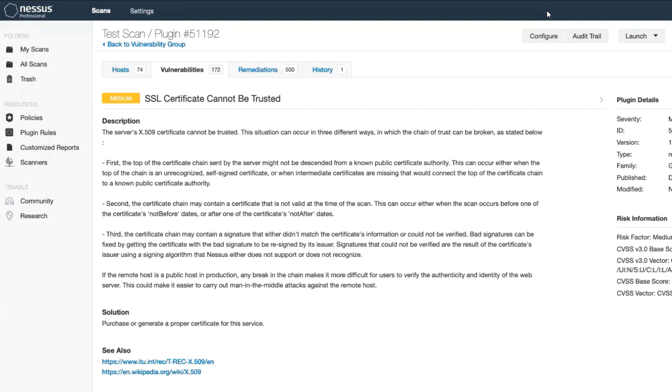If you know that you have self-signed certs in your particular environment and you want to make sure that this particular vulnerability does not trigger anymore, please follow these steps.